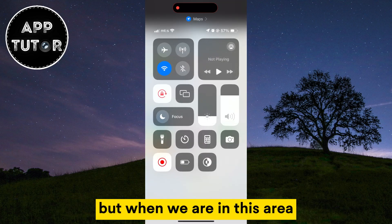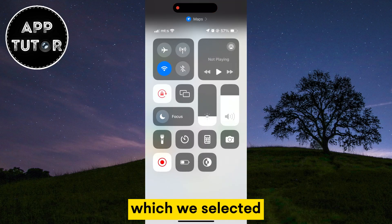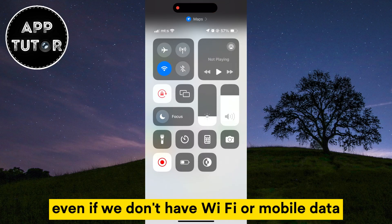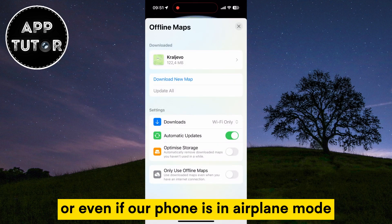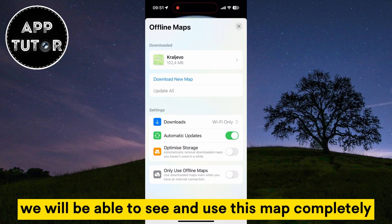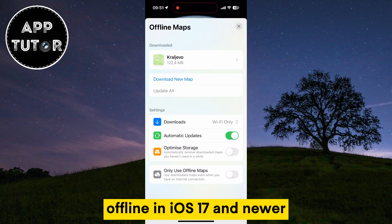But when you are in the area you've selected, even if you don't have Wi-Fi or mobile data, or even if your phone is in airplane mode, you will be able to see and use this map completely offline in iOS 17 and newer.